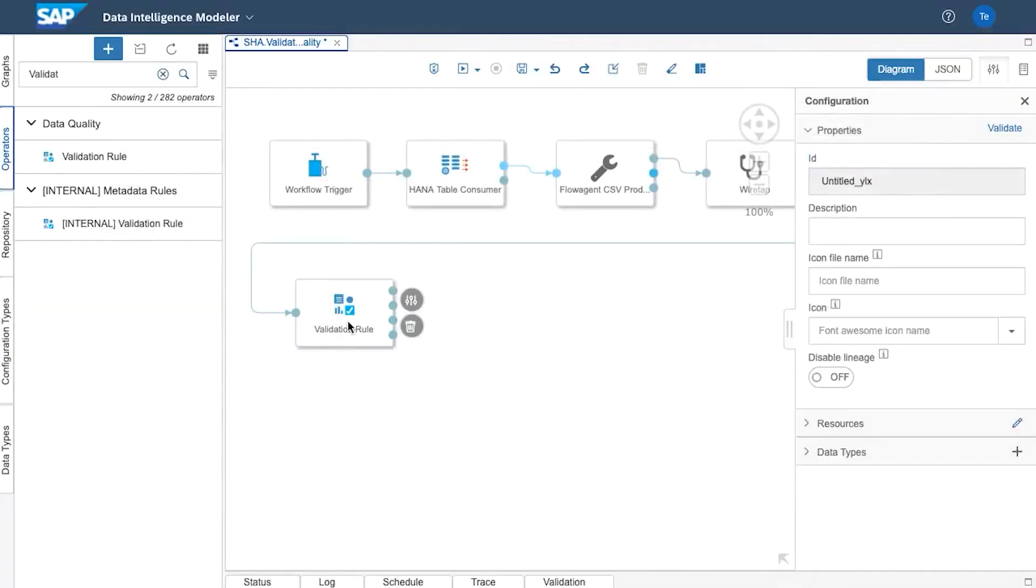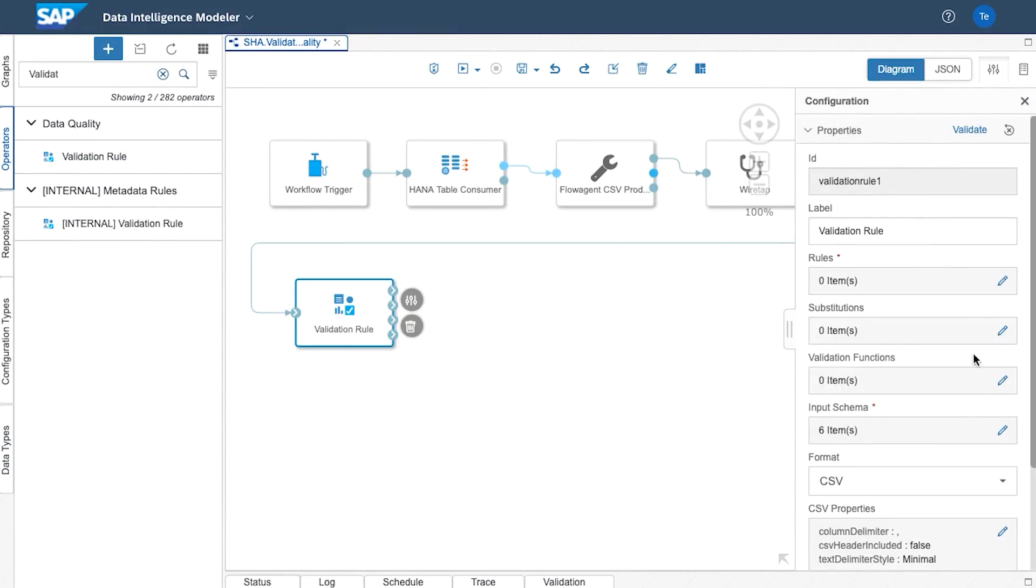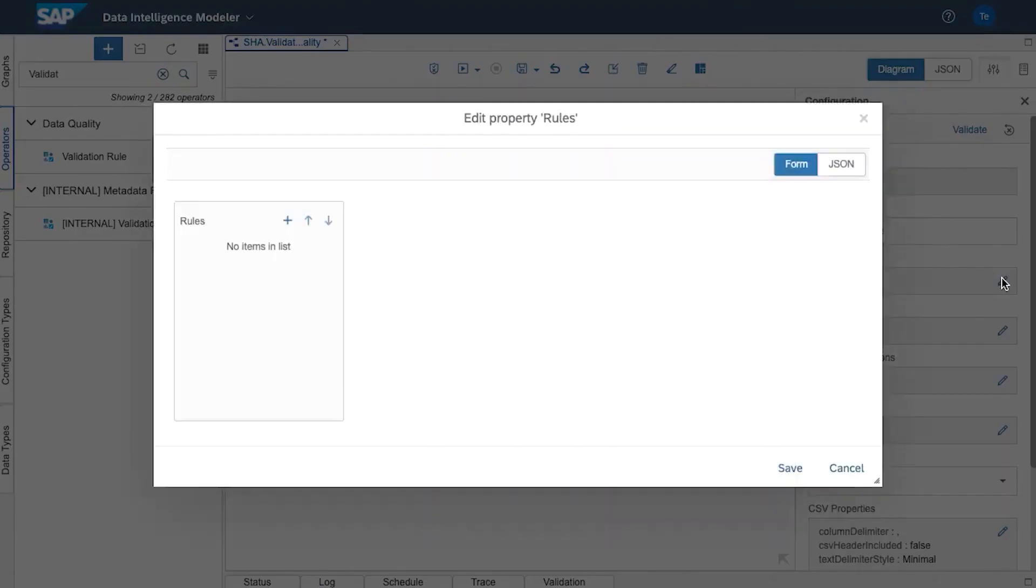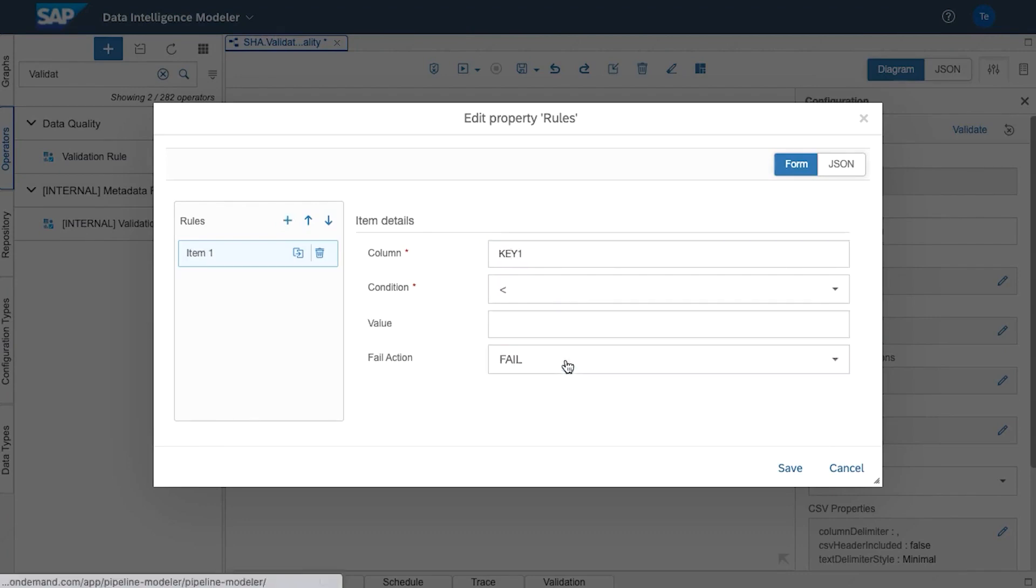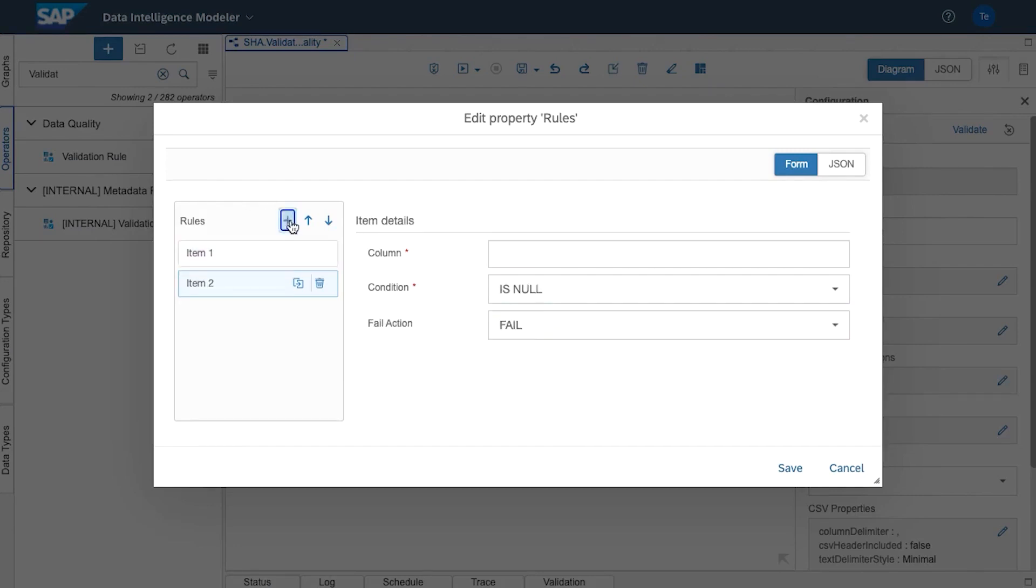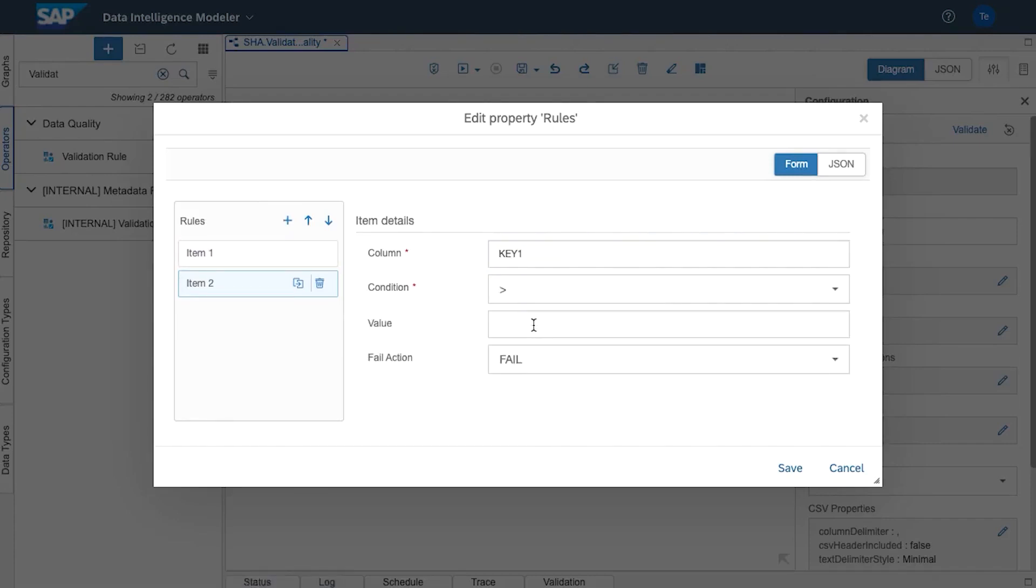So now that we've set the input schema what we need to do is define the rules. So we can add the rules here. So the rules are quite simple. We're going to base them on values. So we're going to add a rule which says the first one is that key one must be less than 130 and the fail action will be fail and the second rule will be that key one must be greater than 70. And again the fail action is fail.